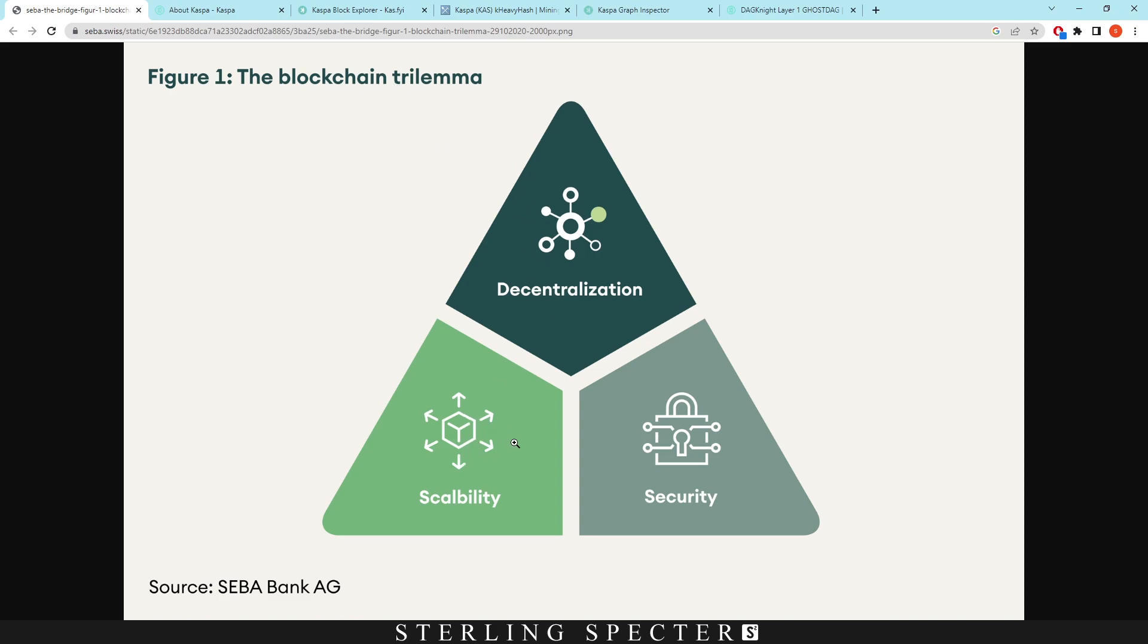So normally to be a cryptocurrency it needs to be decentralized, scalable, and secure. Normally a cryptocurrency will take two of these and it will lack on another one. For example, you could have scalability and security however the decentralization could lack.